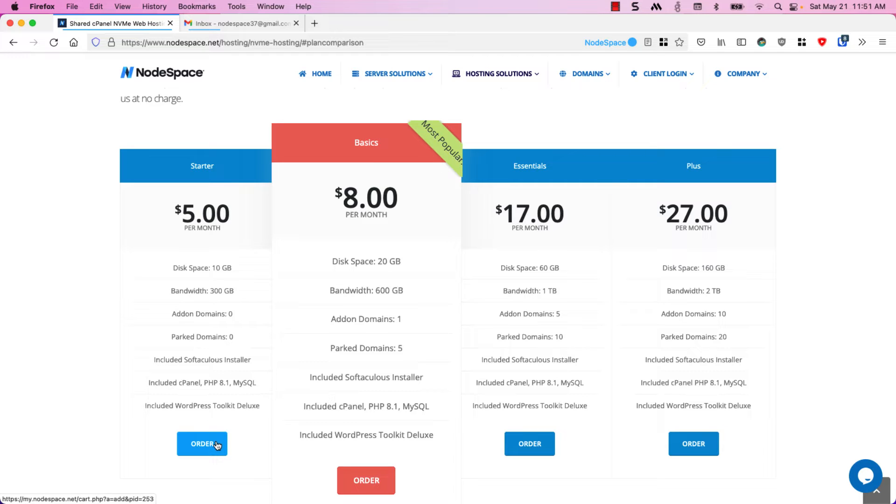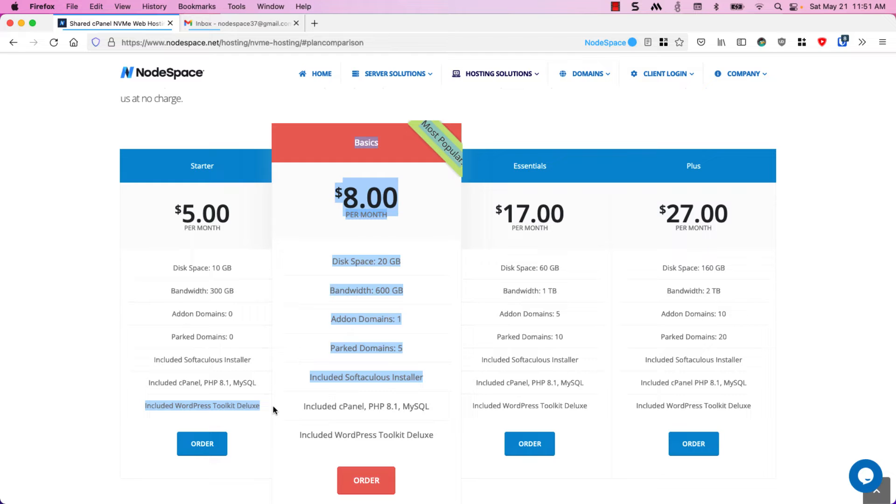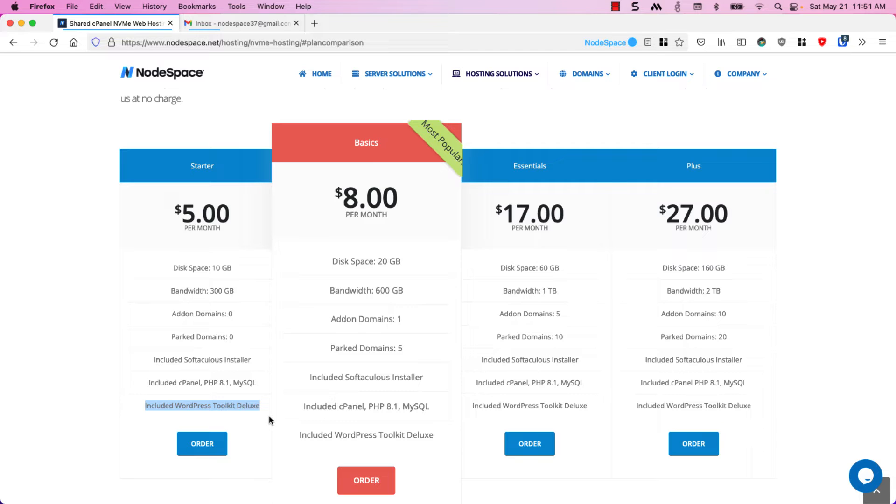One thing I do want to point out is that we include the WordPress Toolkit Deluxe in all of our shared web hosting plans. Whether or not you're launching a WordPress website you're going to get access to the WordPress Toolkit Deluxe version.